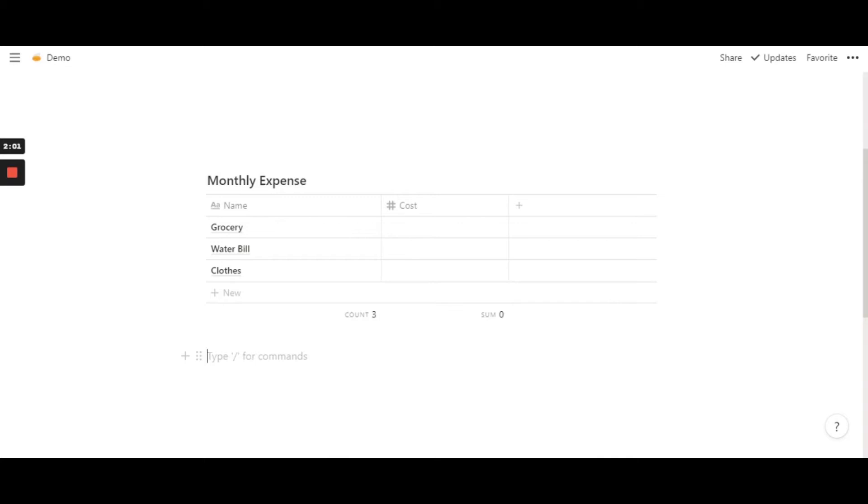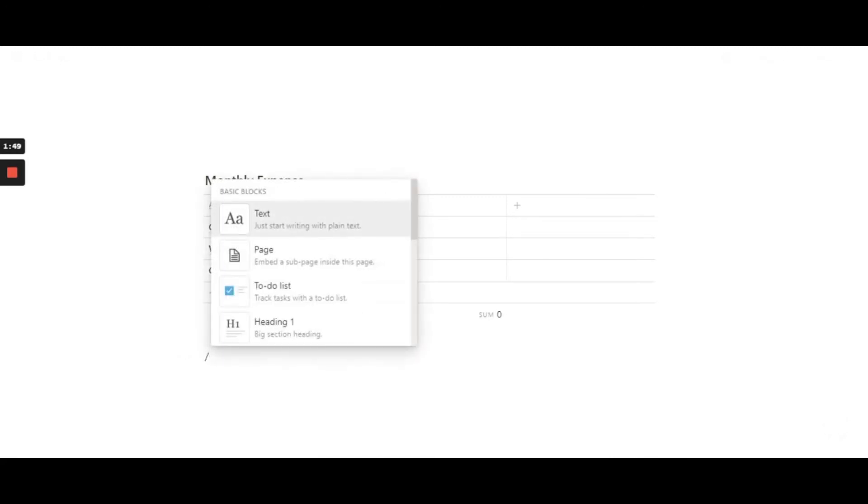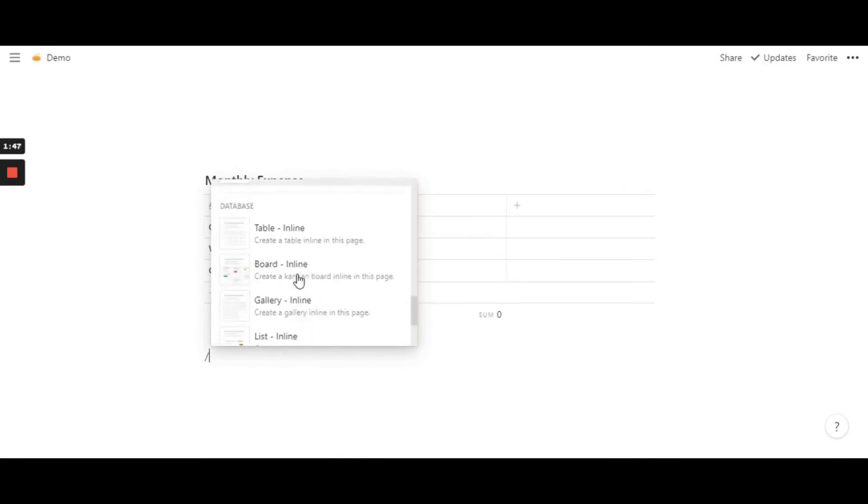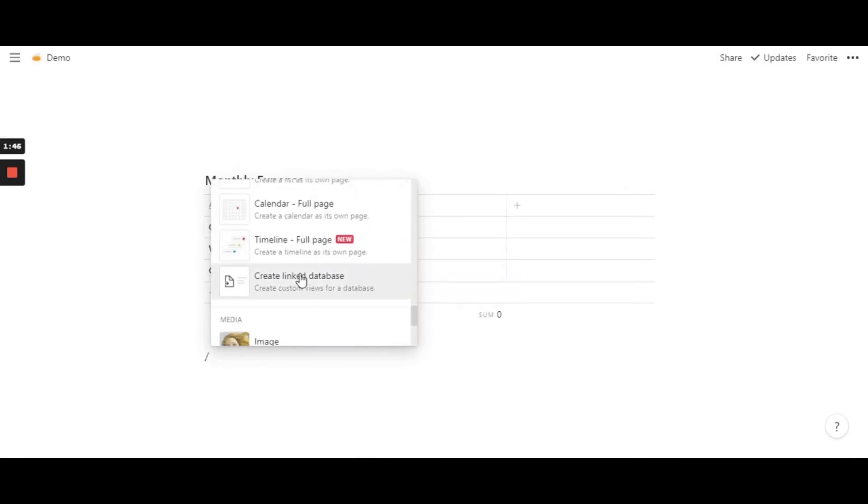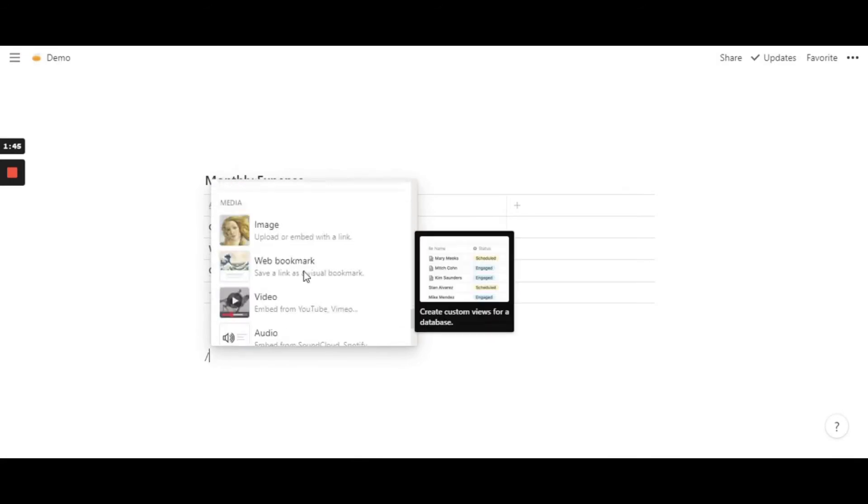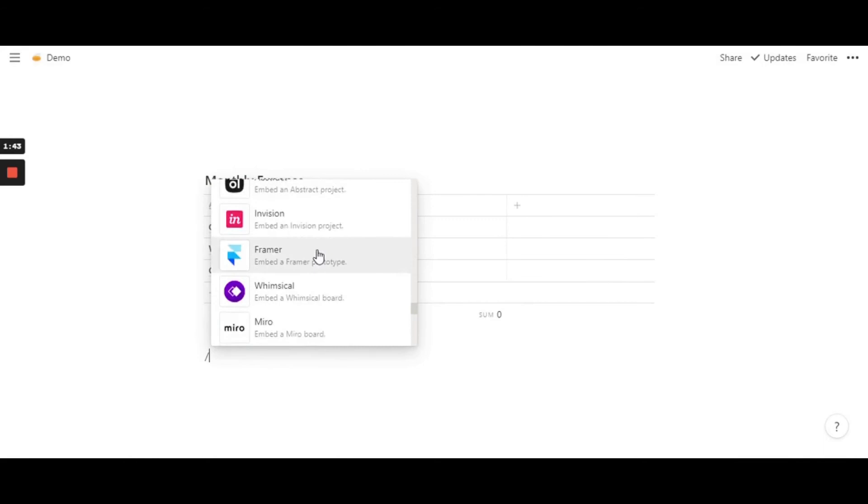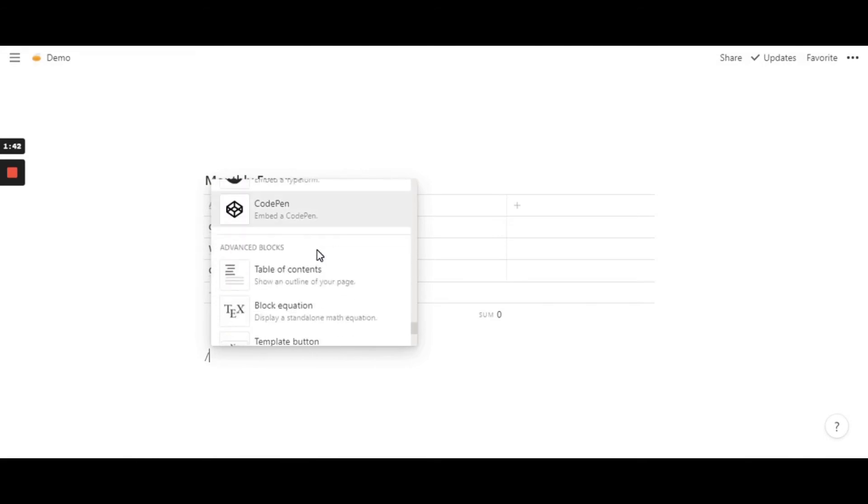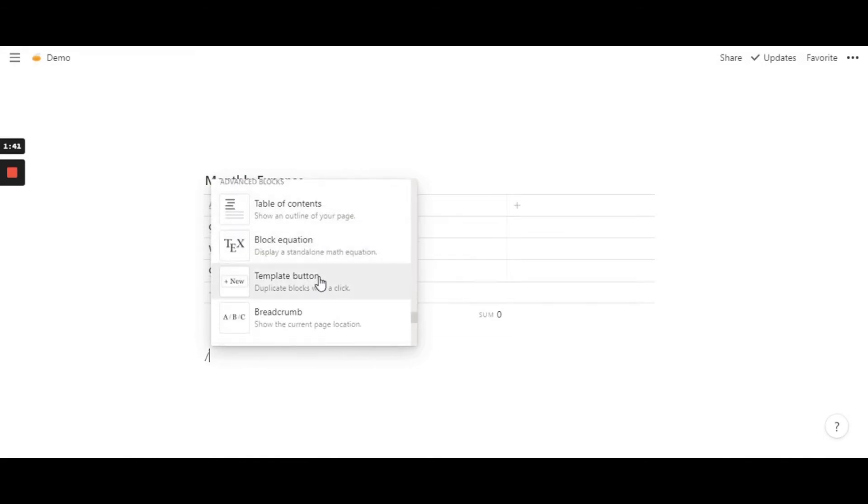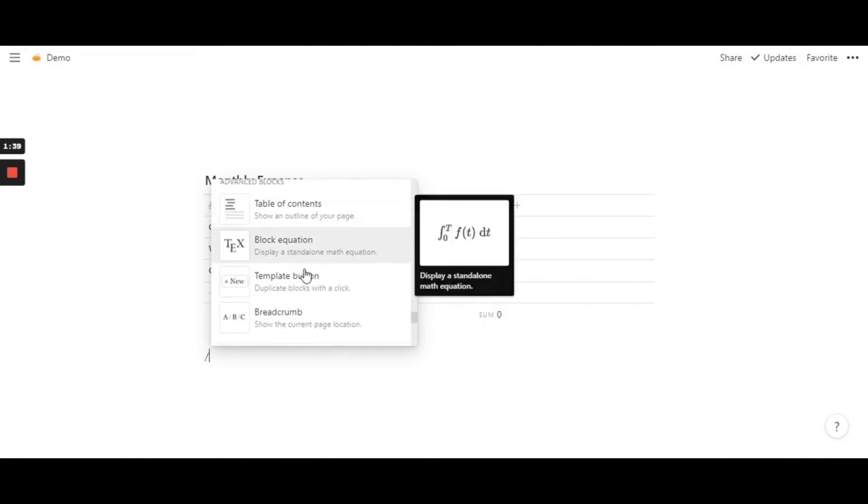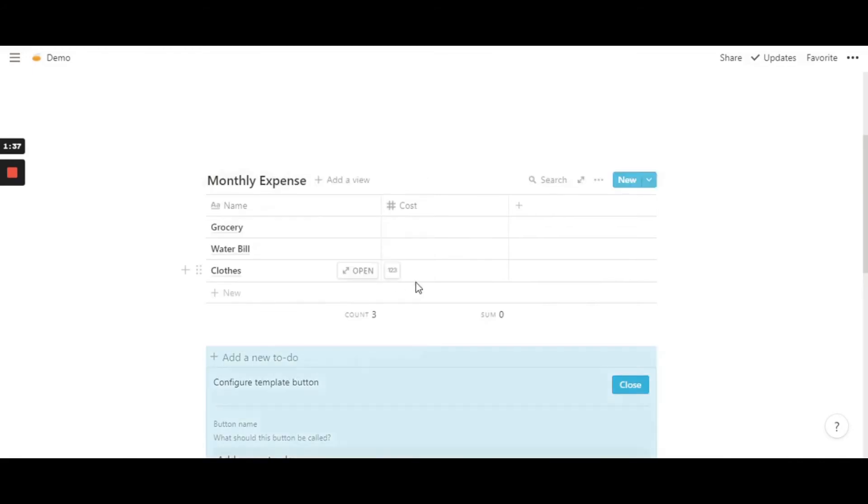And it doesn't have to be a tabular column—it can be literally anything. So this is just an example. The next thing is the template button. So slash. The template button is usually towards the end, slightly towards the end. It's under advanced block. So click on template button.